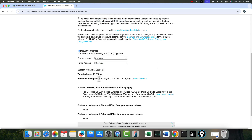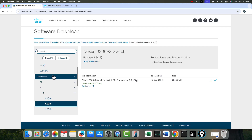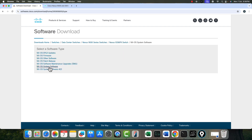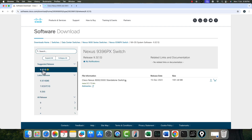Hops are required when the tool says you must upgrade to an intermediate version first before reaching your target. You can also click 'Show All Paths' to see alternative routes. Make sure the target version is supported on your chassis — you cannot simply pick any image. For example, this switch has a maximum supported version of 9.3.13 and does not support the 10.x series.